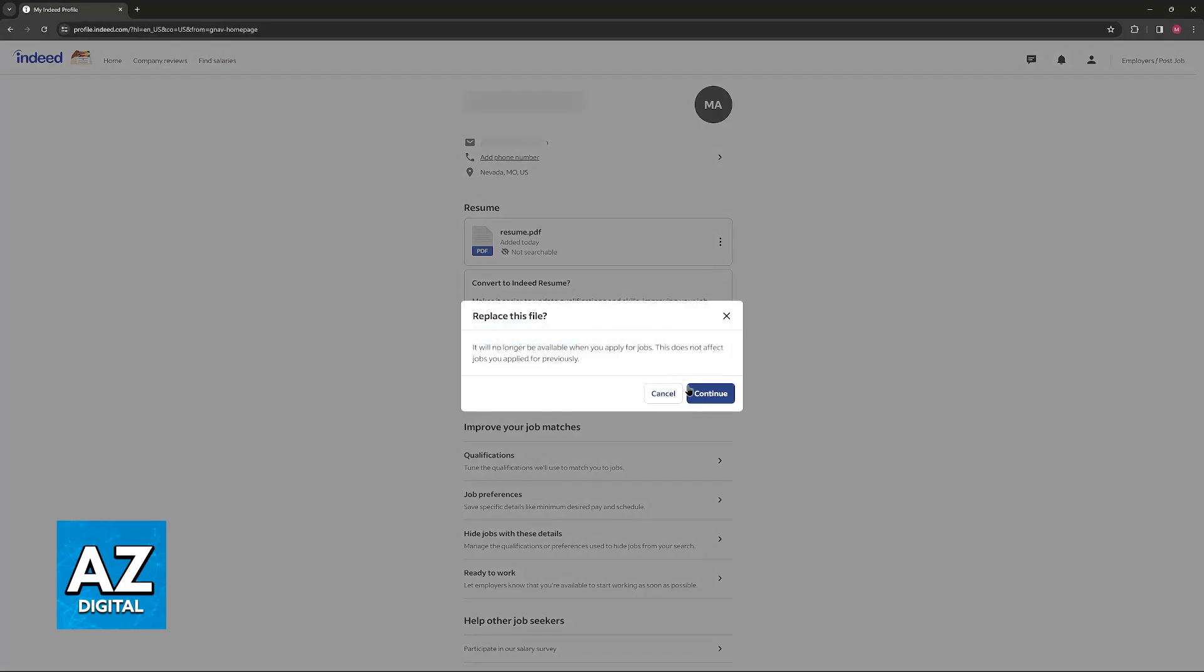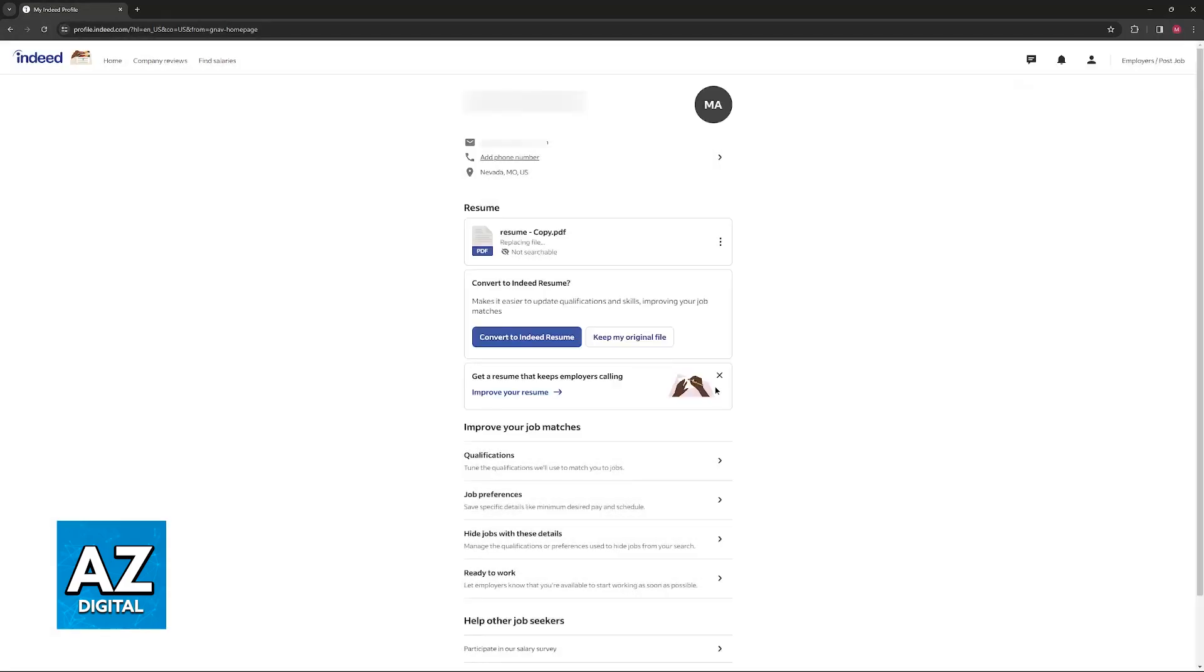You will then be able to import a copy and replace the specific resume that you have. It is going to take a while to upload, and you will be good to go after.